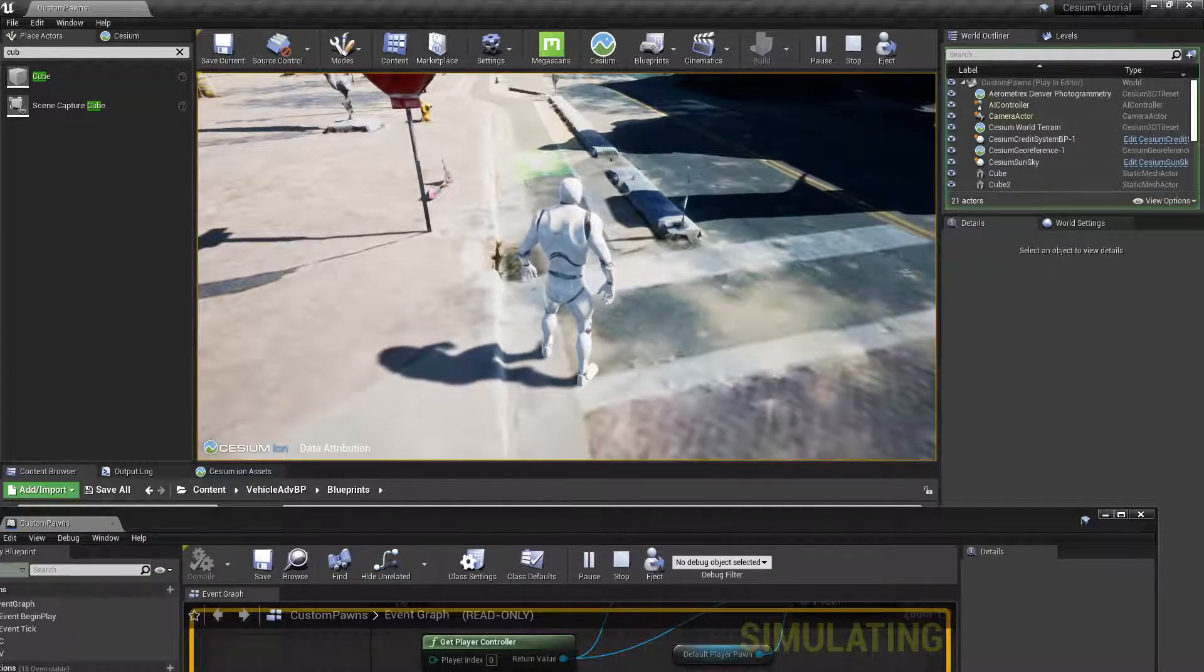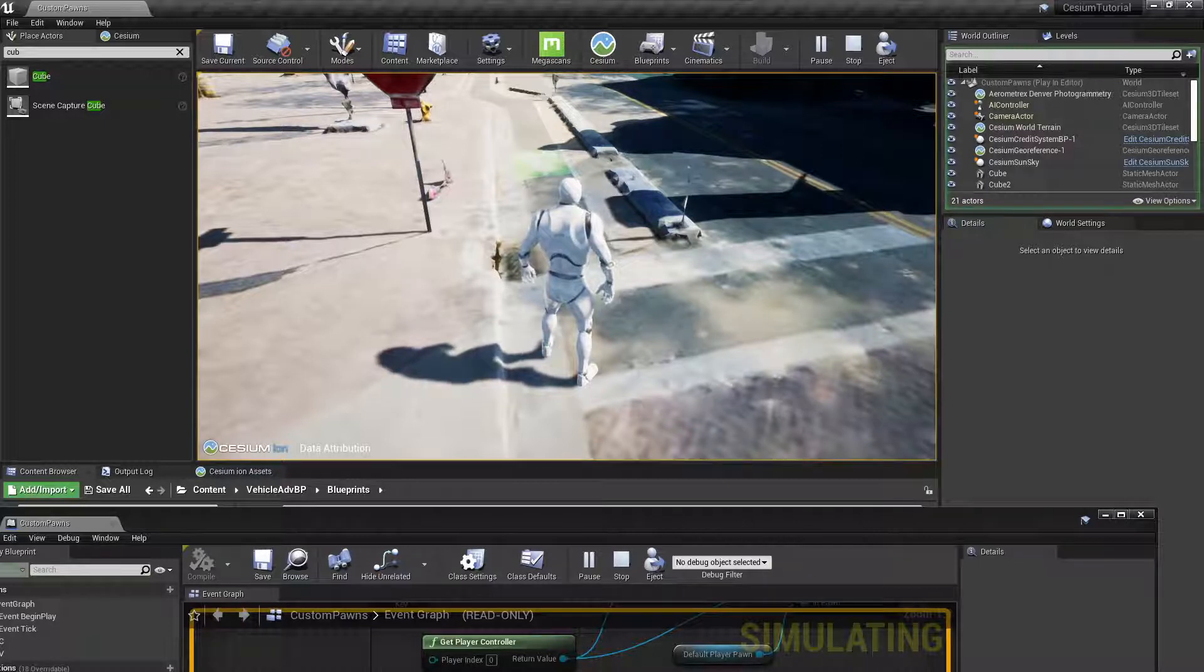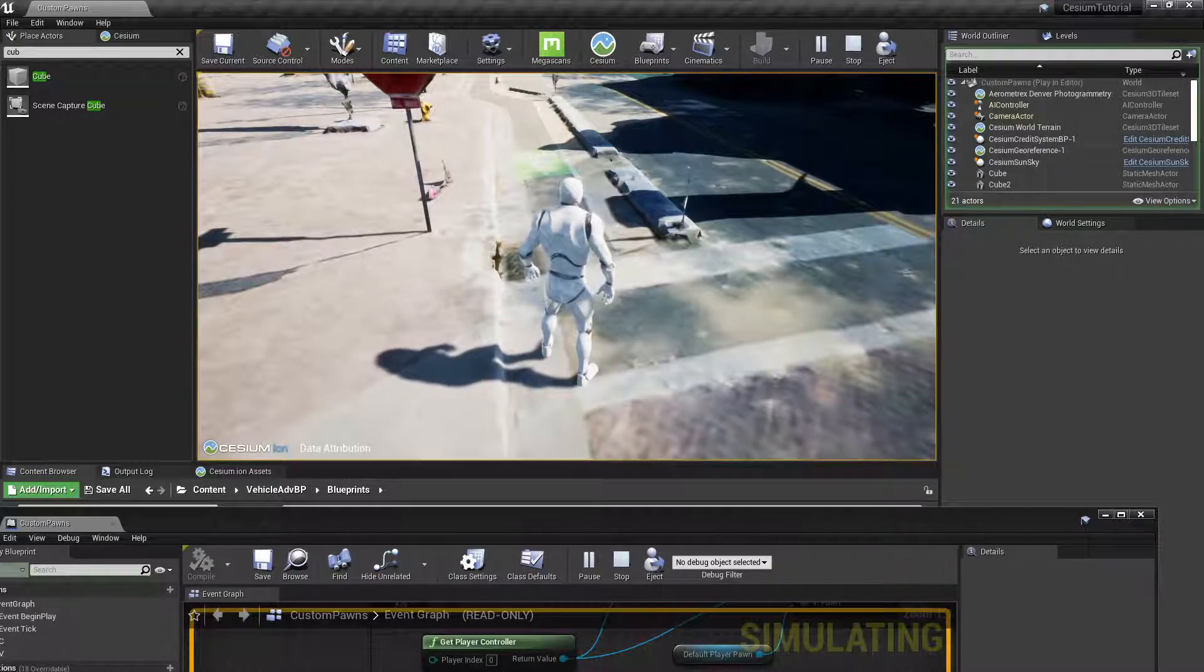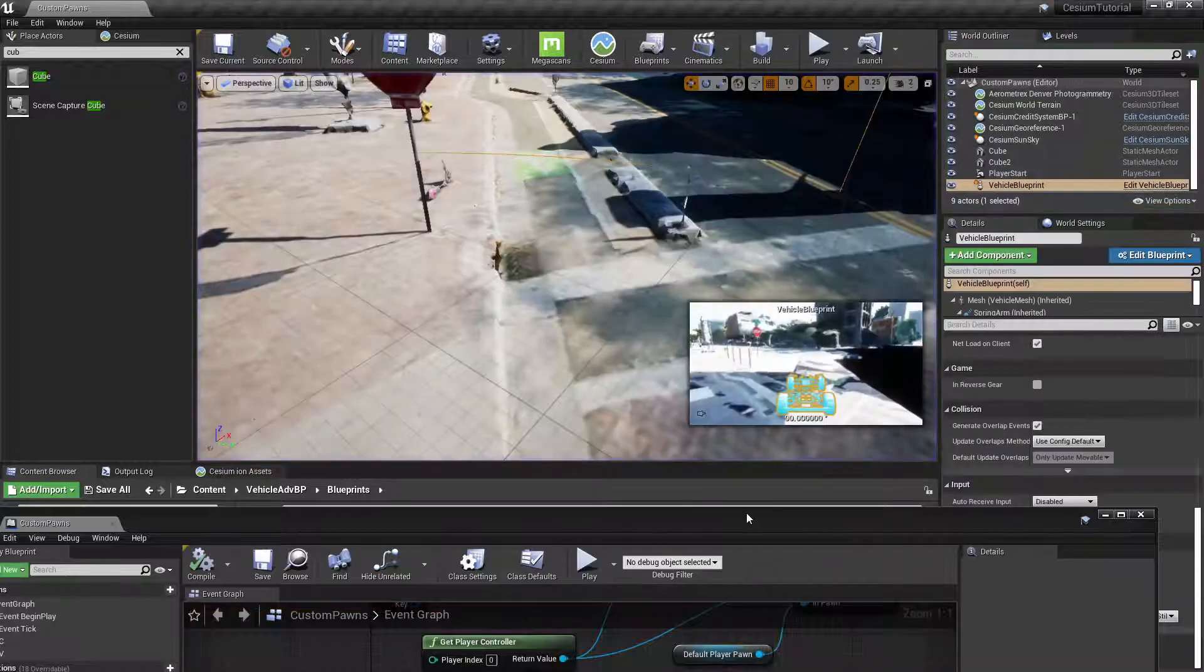But what we want to do to remedy this is disable physics on the vehicle when we're not controlling it. We can do this by going back to our level blueprint.